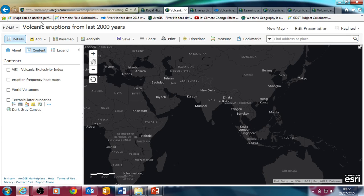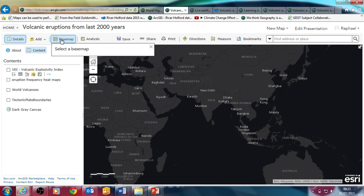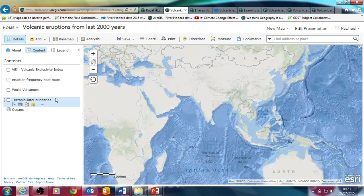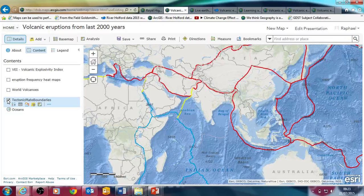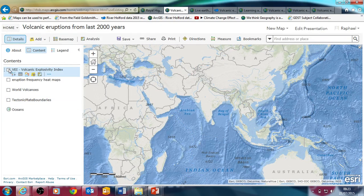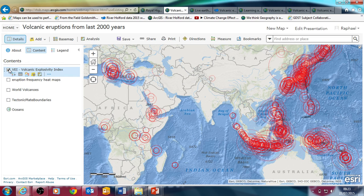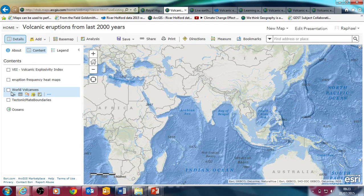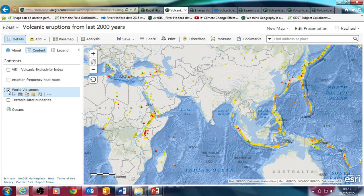If you go into ArcGIS Online using Maps, you get this interface here. I've got a map here which has a dark background on it, and I've got various bits of information in this map. I've got tectonic plate boundaries, I've got volcanoes shown by the power of their eruptions as proportional circles on the volcanic explosivity index, I've got eruption frequency heat maps showing how commonly eruptions have occurred from different locations in the world, and world volcanoes themselves with their names and details.